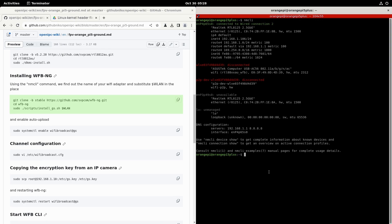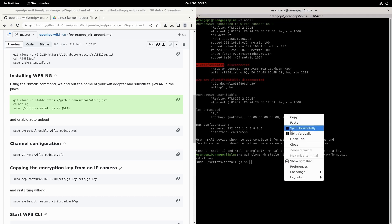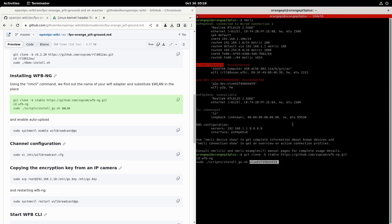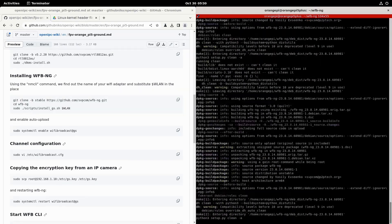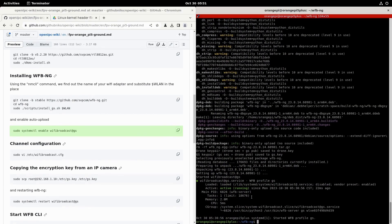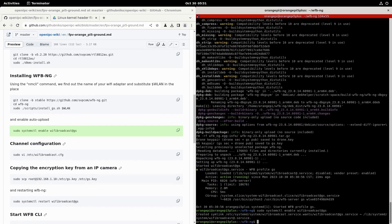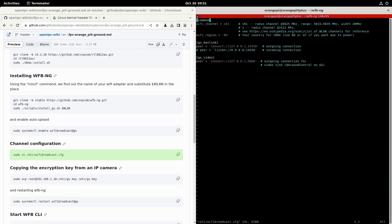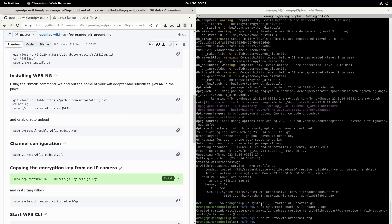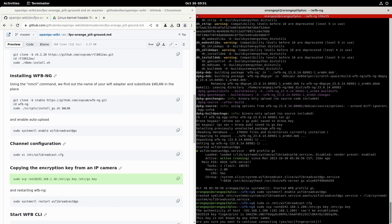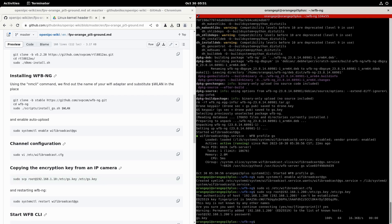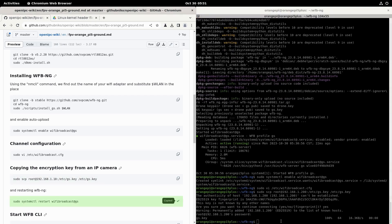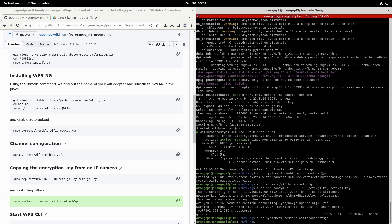Now we install wfb-ng. I copy the block entirely and replace the wlan parameter with the name of the Wi-Fi adapter. I run it. With the next command, I enable the Wi-Fi broadcast after rebooting the operating system. Then I check the set Wi-Fi channel. I have 151. Now I need to copy the secret key from the camera to the workstation. For this I will use the scp command, specifying the network address of the camera. Now all that's left is to restart the Wi-Fi broadcast service and it can be used.